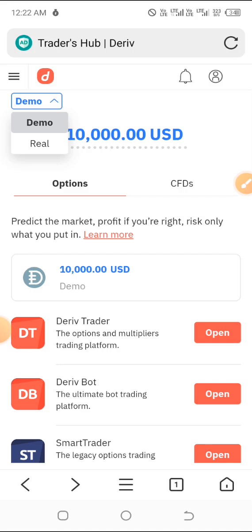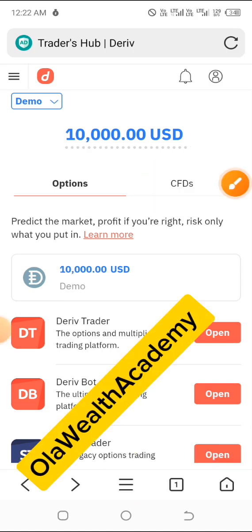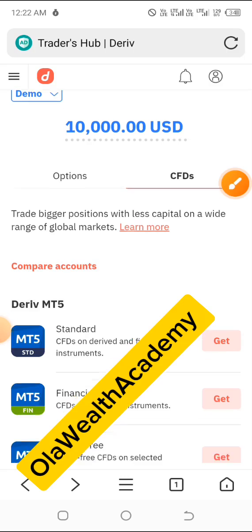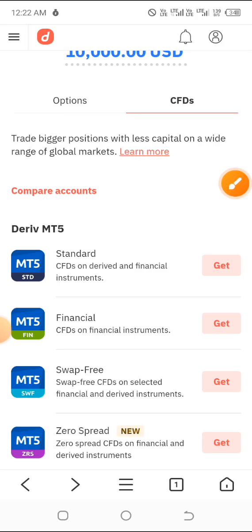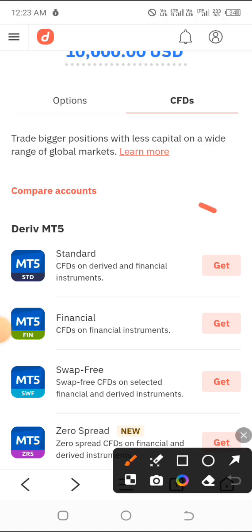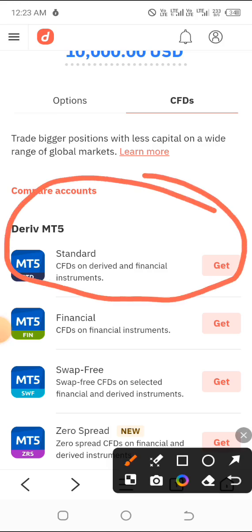Having clicked on demo, go to where you have the CFDs section and scroll down a little bit to where you have 'Compare Accounts.' If you're coming in for the very first time, you may be asked to create a USD account — that may be the first thing you see. Click on 'Get USD Account,' and that's exactly when you'll be asked to submit your verification details.